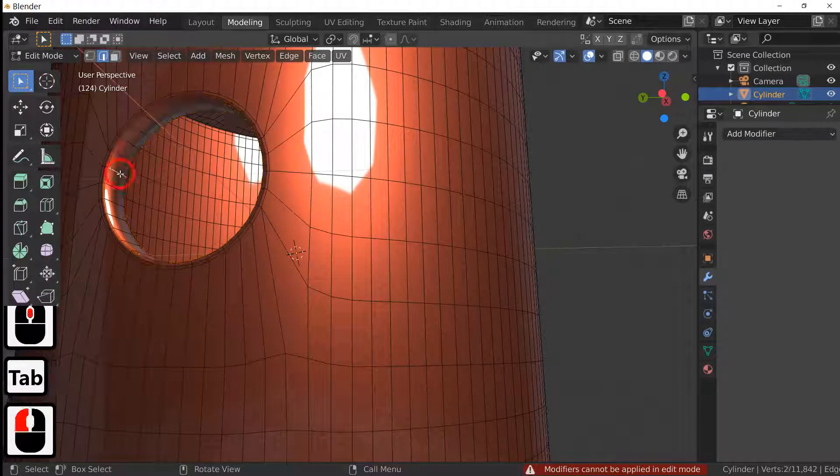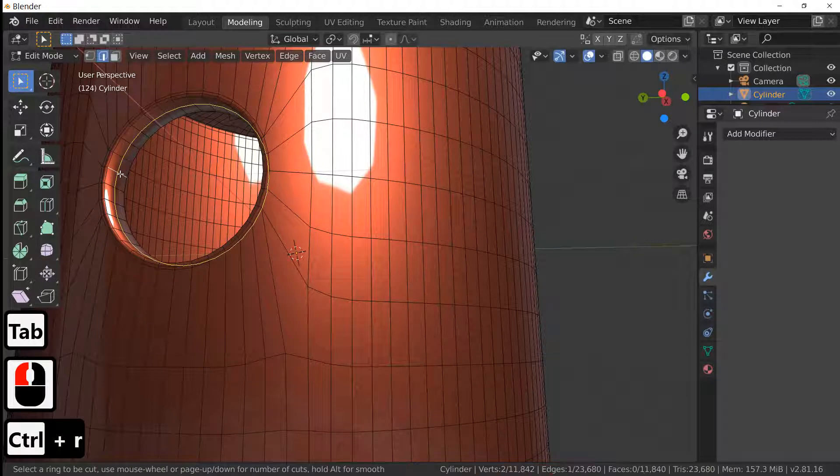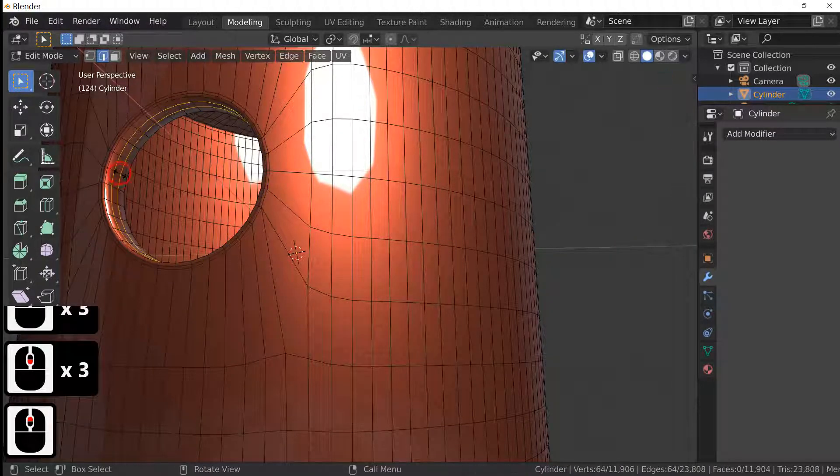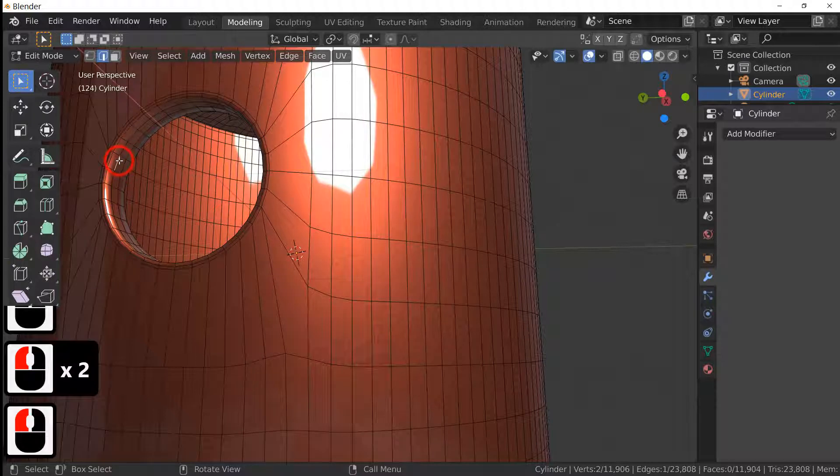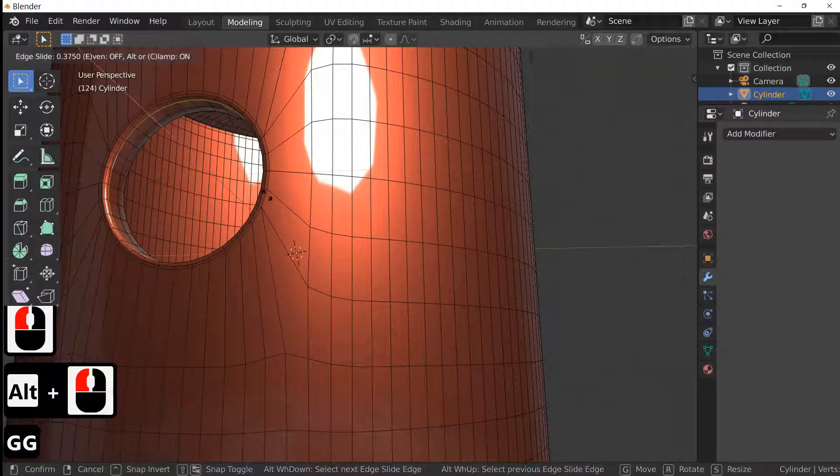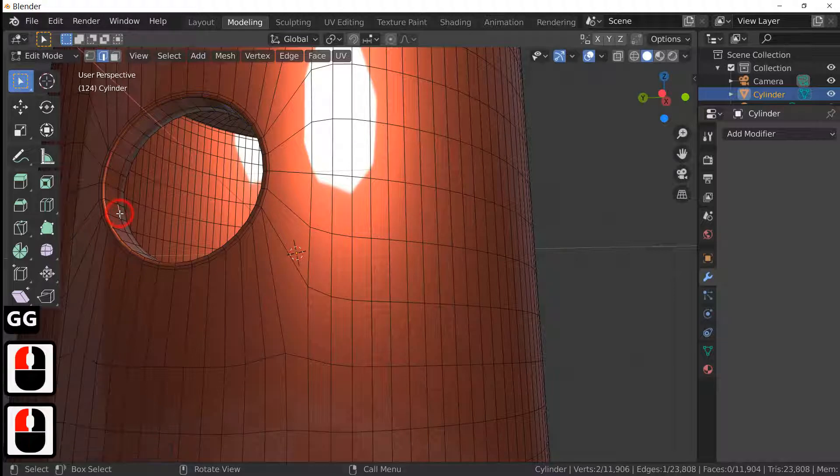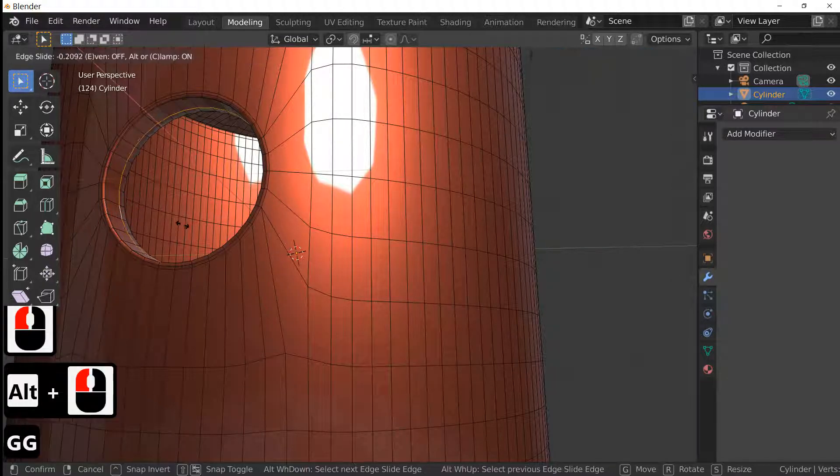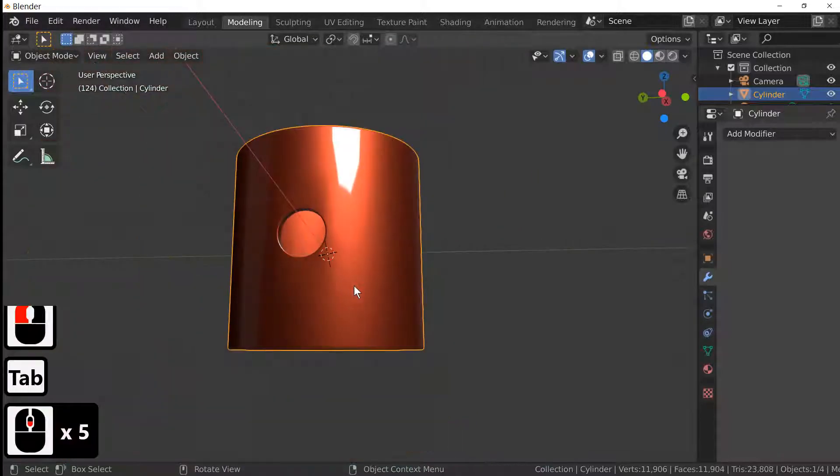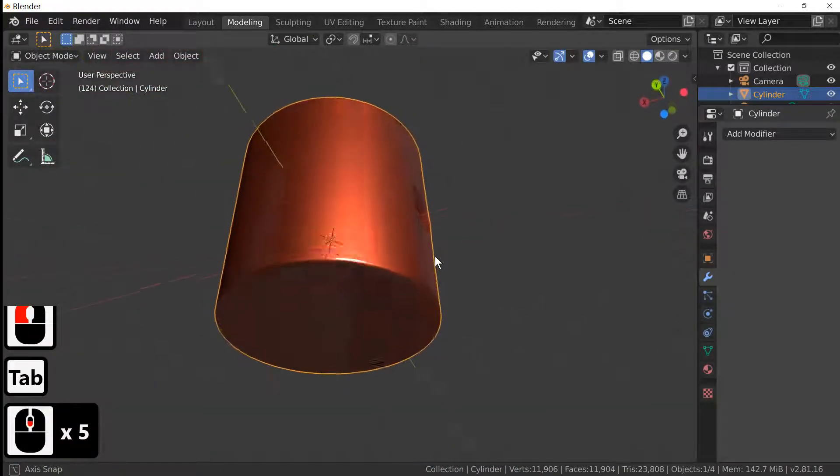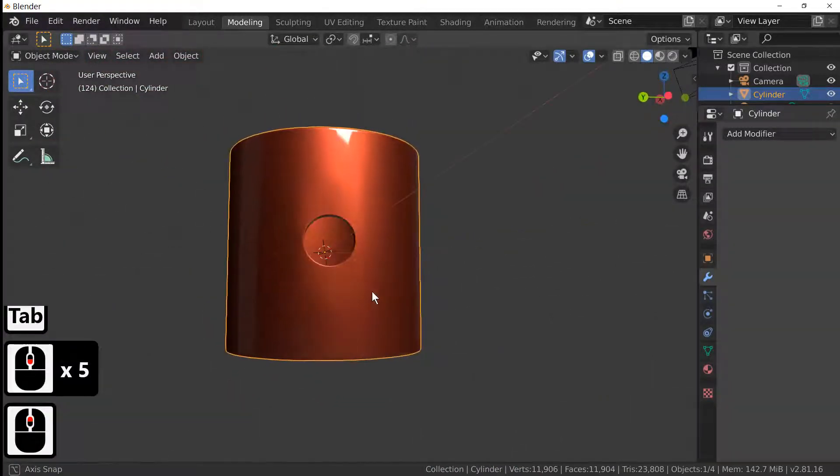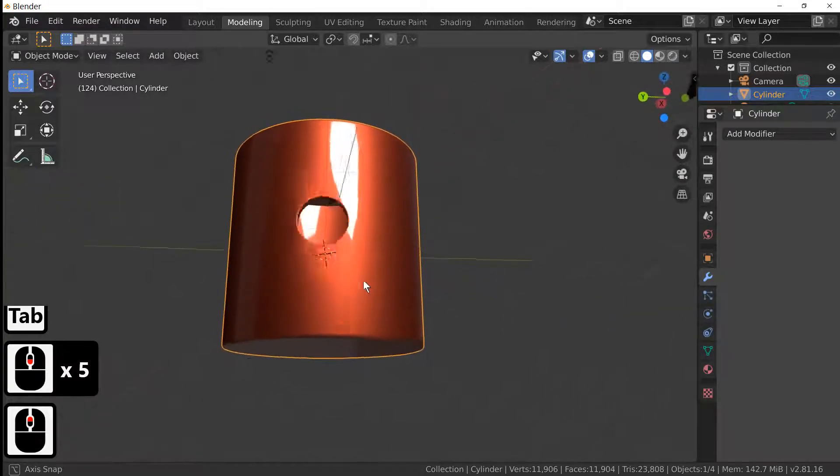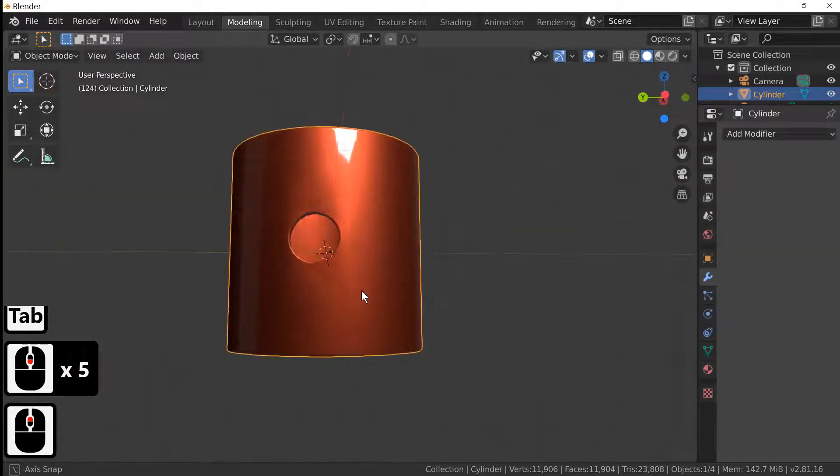And if you want to neaten the hole up a bit more, then subdivide this twice. Ctrl+R, GG to move it in itself, GG to move it in itself. And there you have it, a cylinder with a hole in it with very little distortion. Hope this helps.